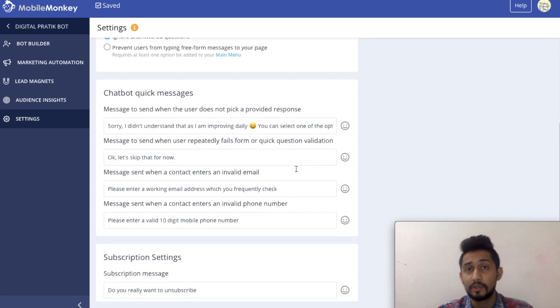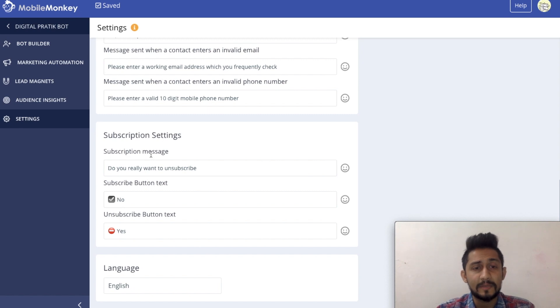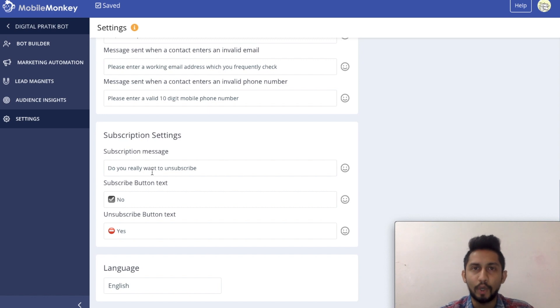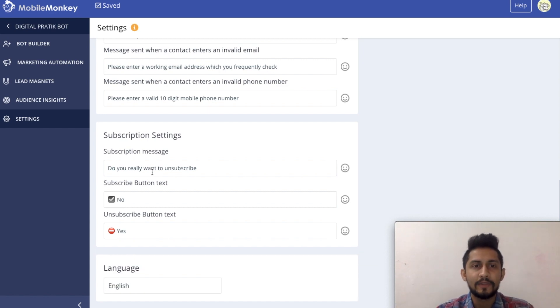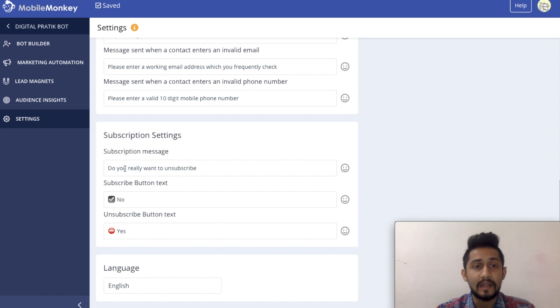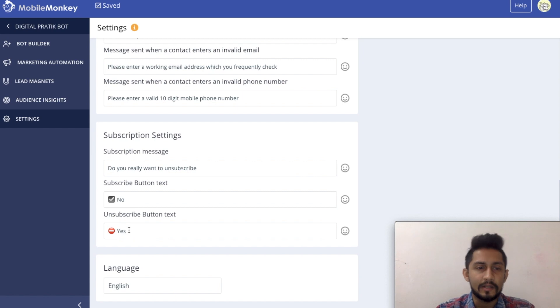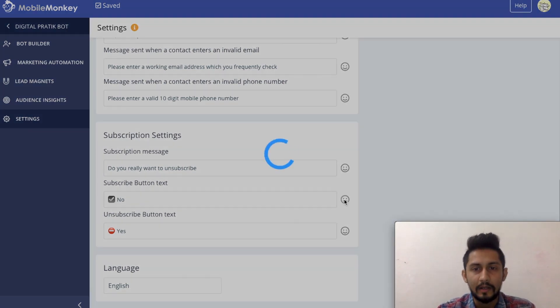That's a good part. Other than that, subscription settings or subscription message. So this is something which if you enable, which I'll talk about when we go into pages. But when you have this message pop up for your visitor and if they are able to see do you really want to unsubscribe, and if they click on yes or no, whatever your options would be.